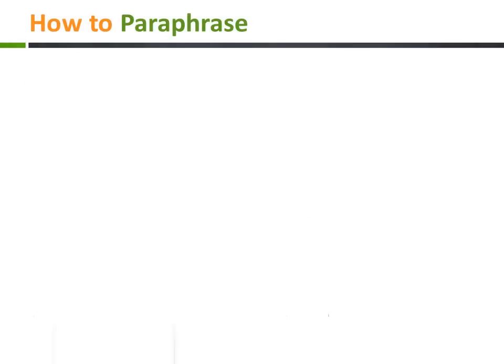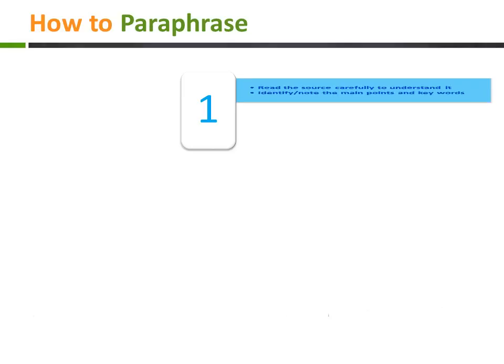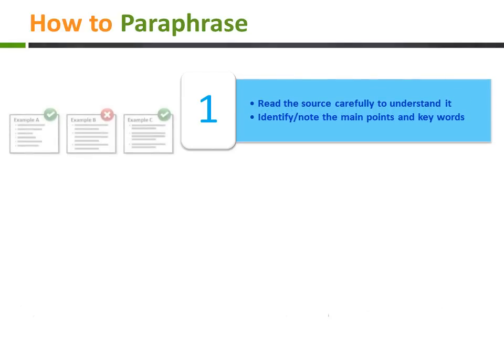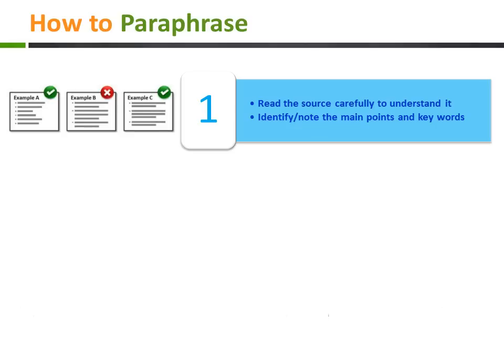Before paraphrasing, ensure you read the source carefully. Make sure you understand it fully. Then identify the main points and keywords using bullet points to help you.